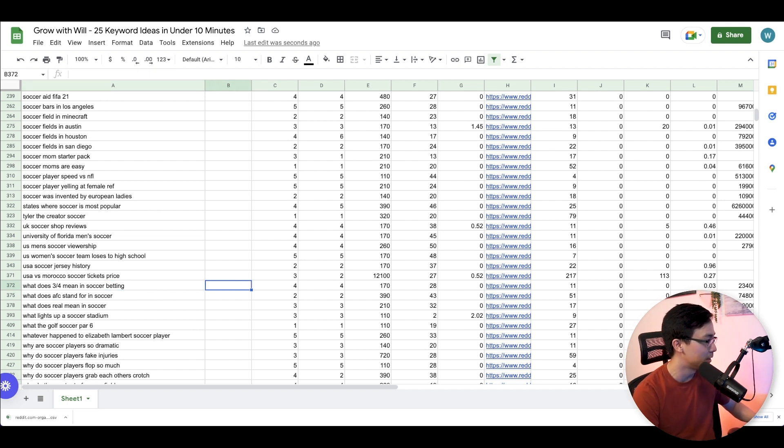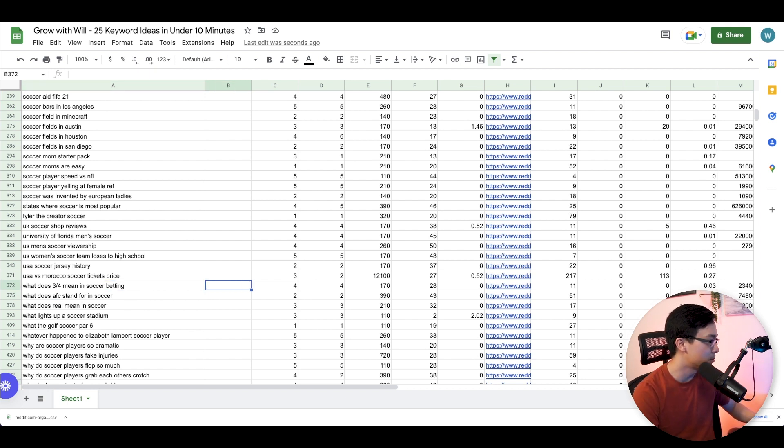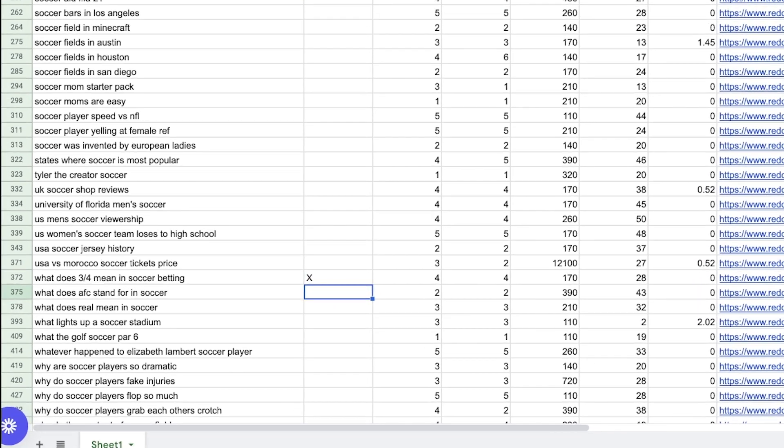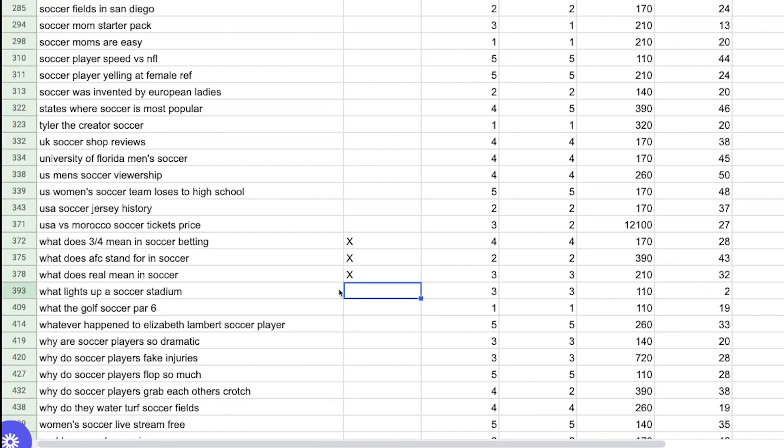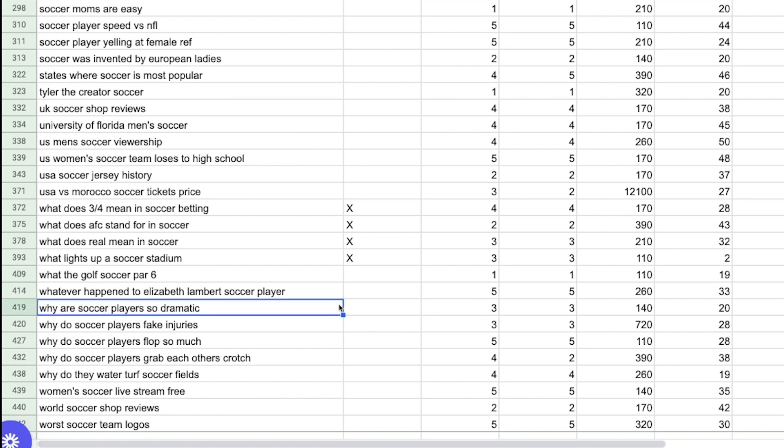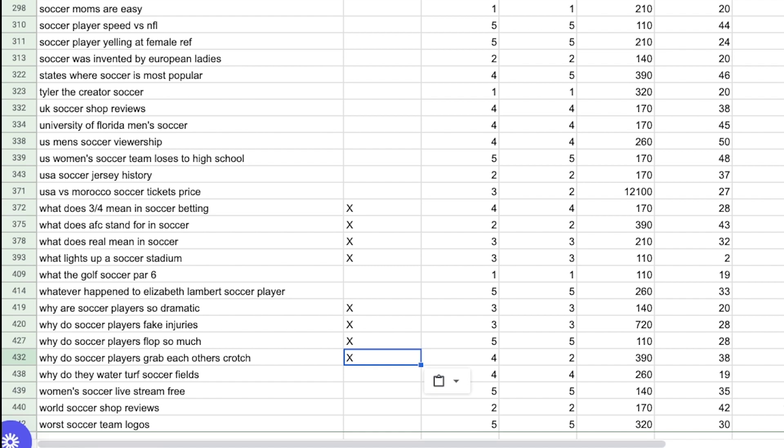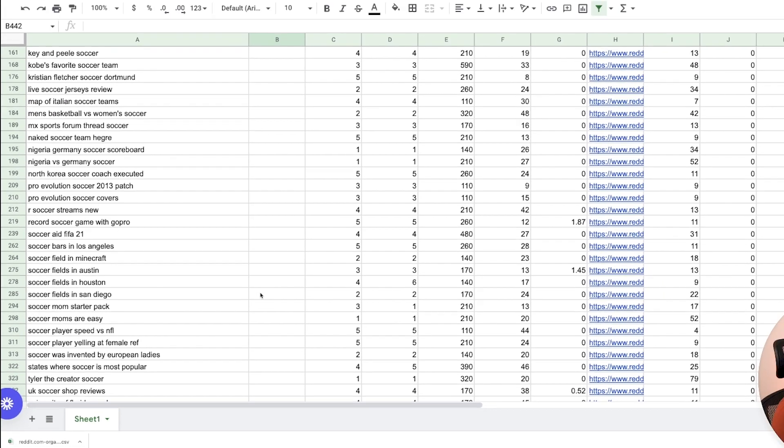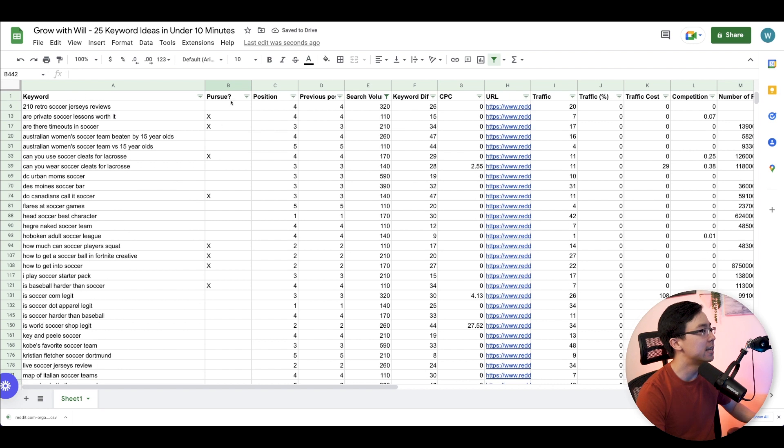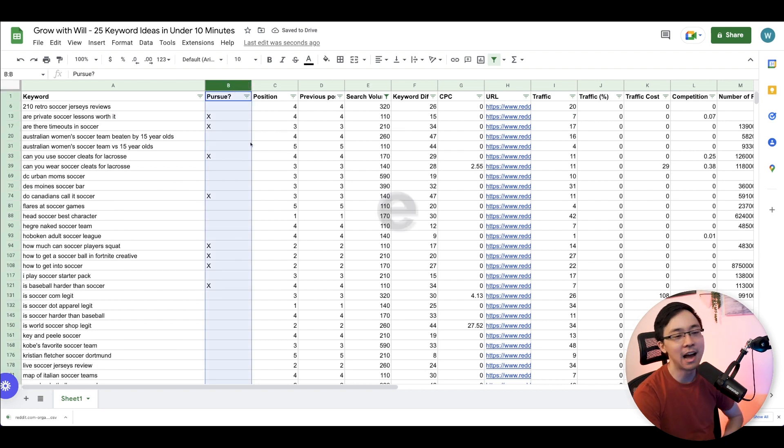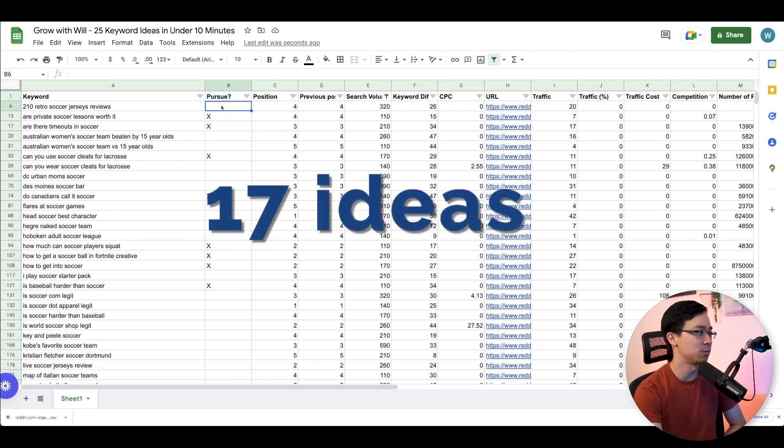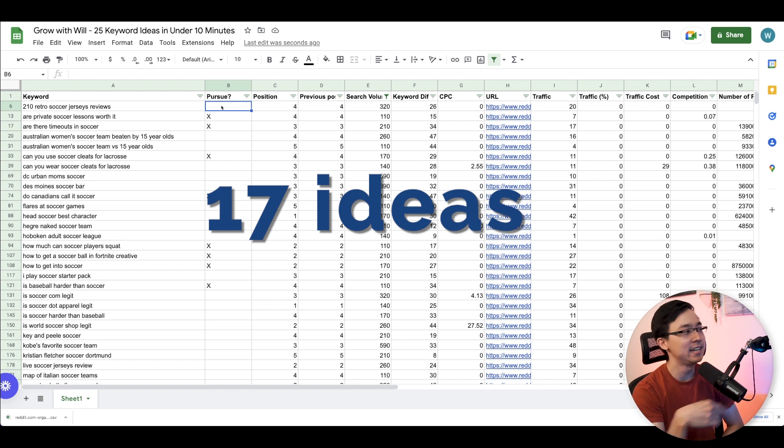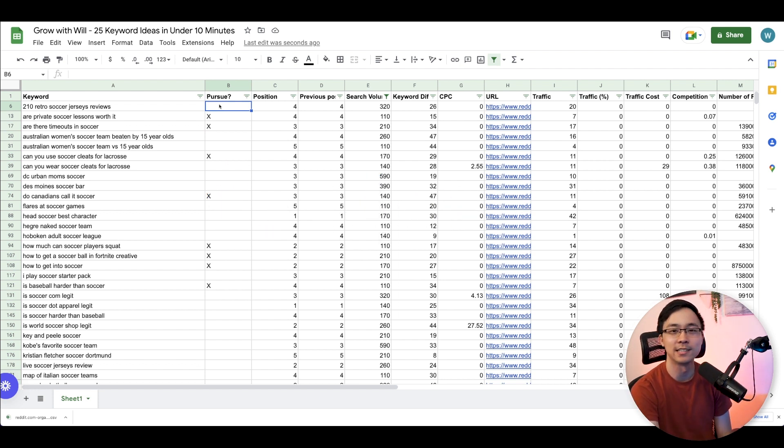So I'm looking for things like, what does three fourths mean in soccer betting? What does AFC stand for? What does real mean in soccer? What lights up a soccer stadium? So these are all some potential questions. Why do soccer players grab each other's crotch? Oh man. And then why do they water turf soccer fields? Okay. And so right here, what you can see is that just from this preliminary scroll through, I've identified 17 ideas. The reason why I say 17 is because it includes the top column when I select that.